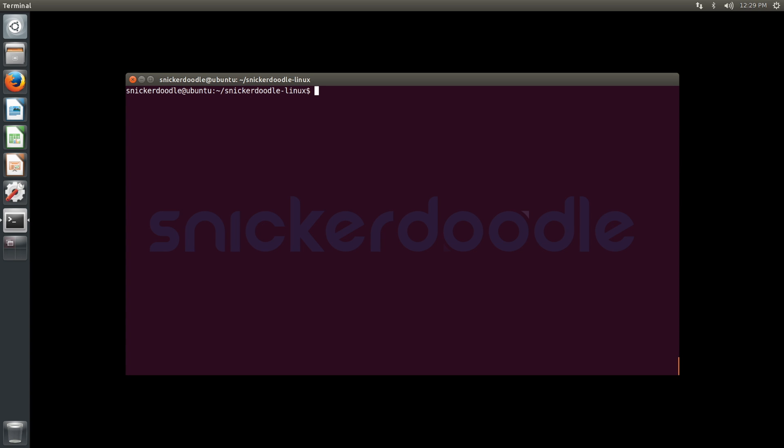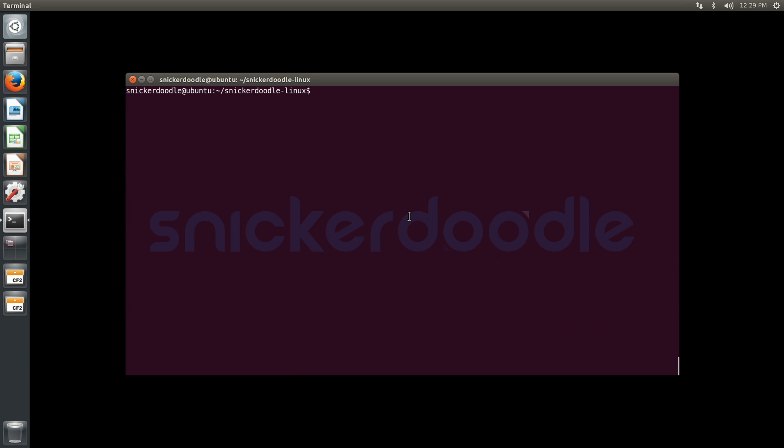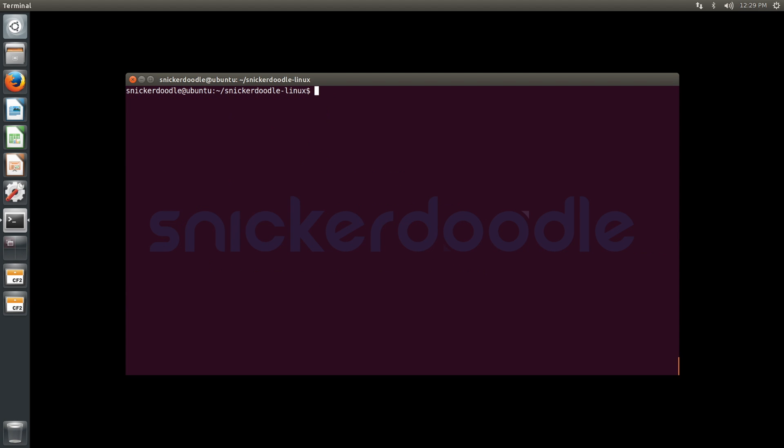We're going to load our SD card. You can see our boot and root file system partitions. We're going to use mount to determine exactly where our partitions have been mounted on our system. You can see we have /media/snickerdoodle/boot for our boot partition and /rootfs for our root file system.